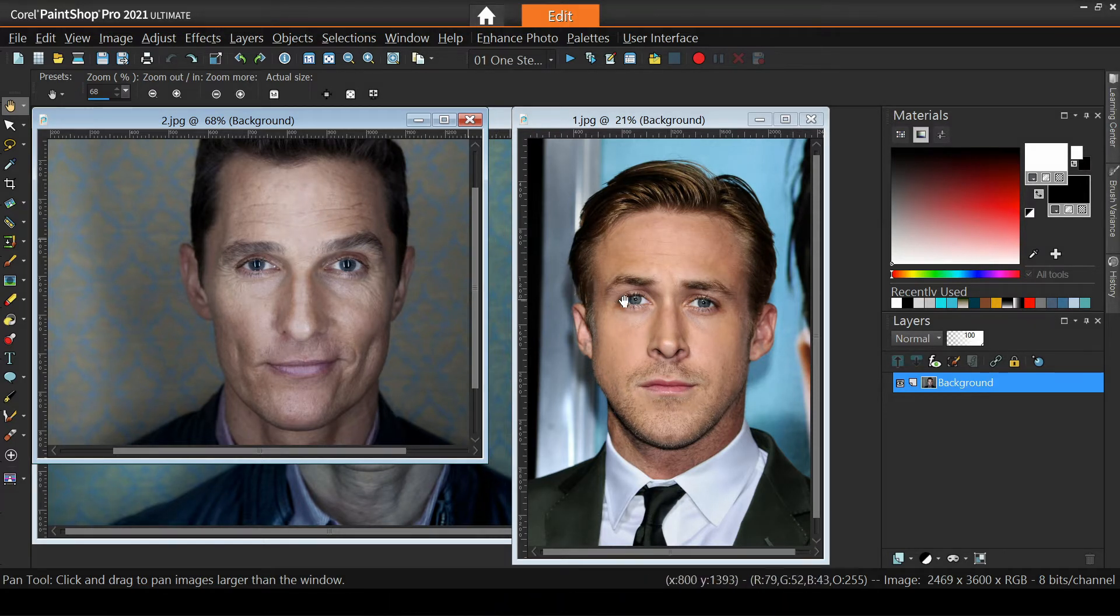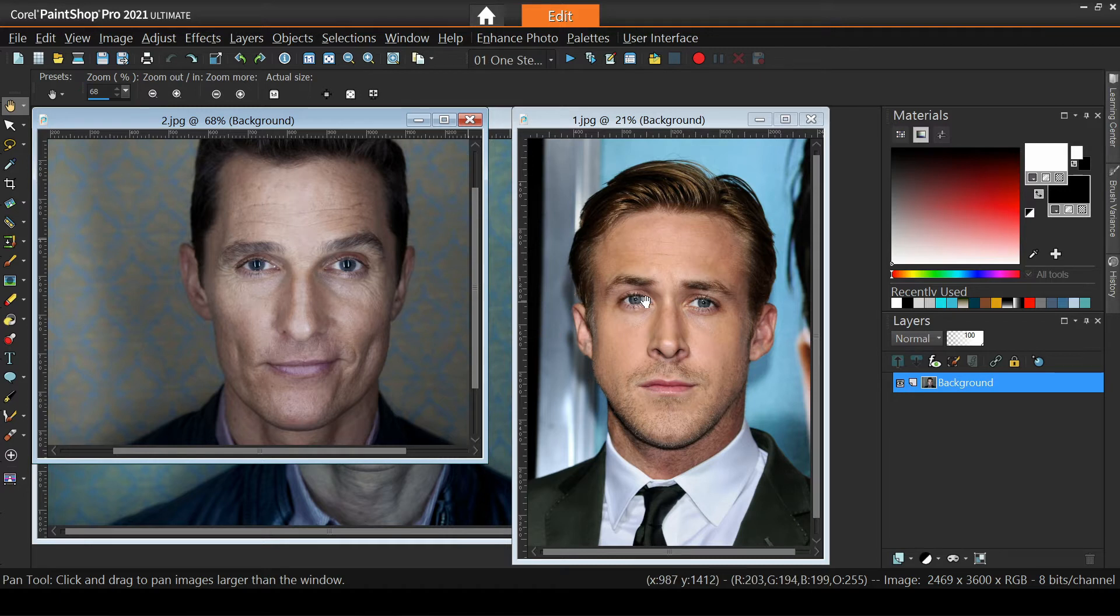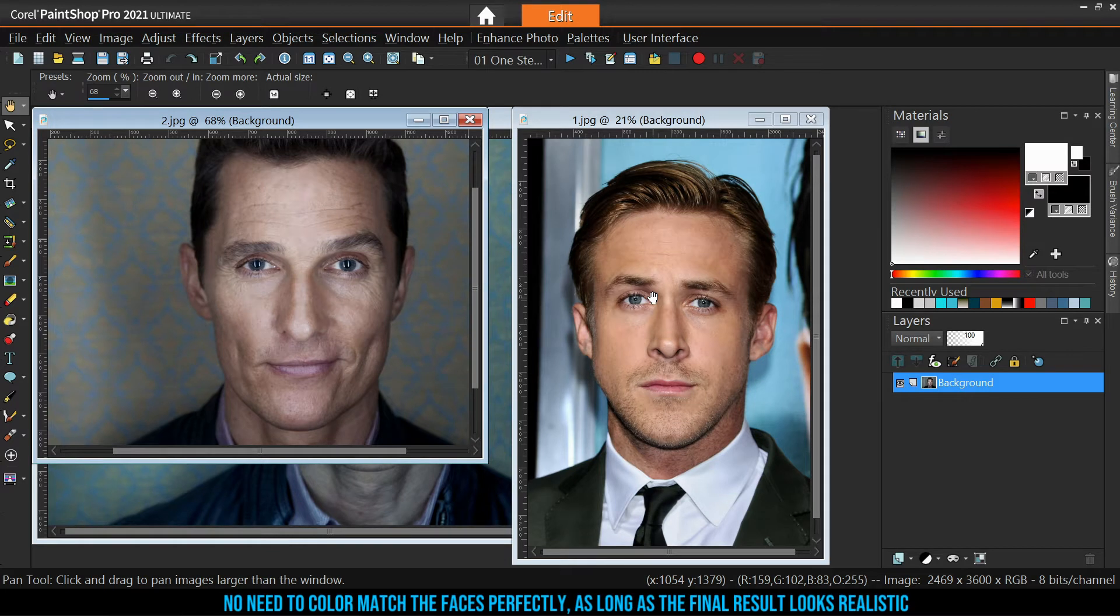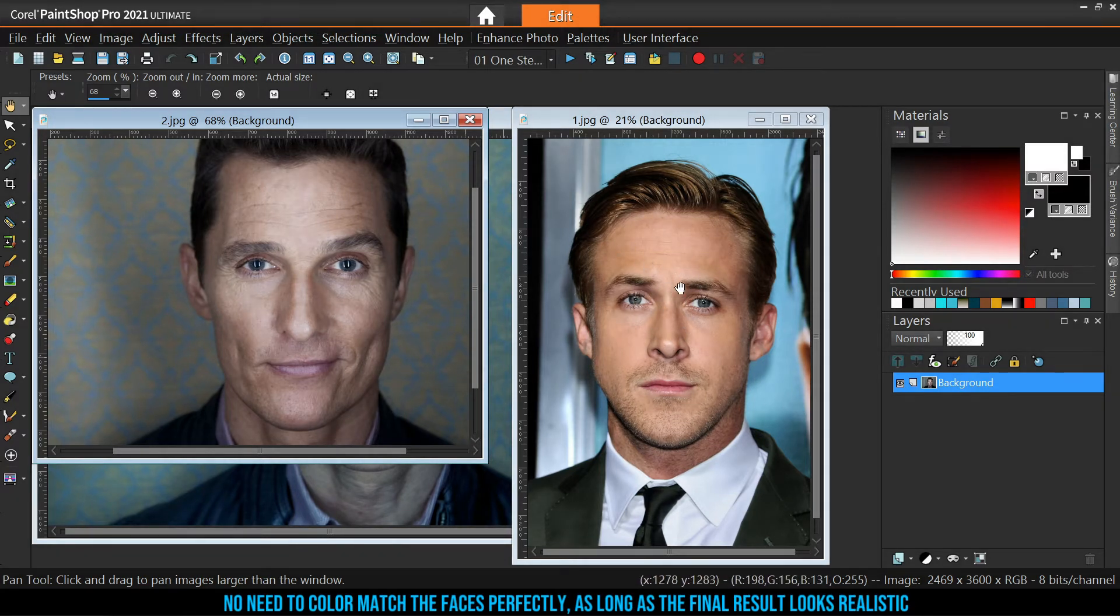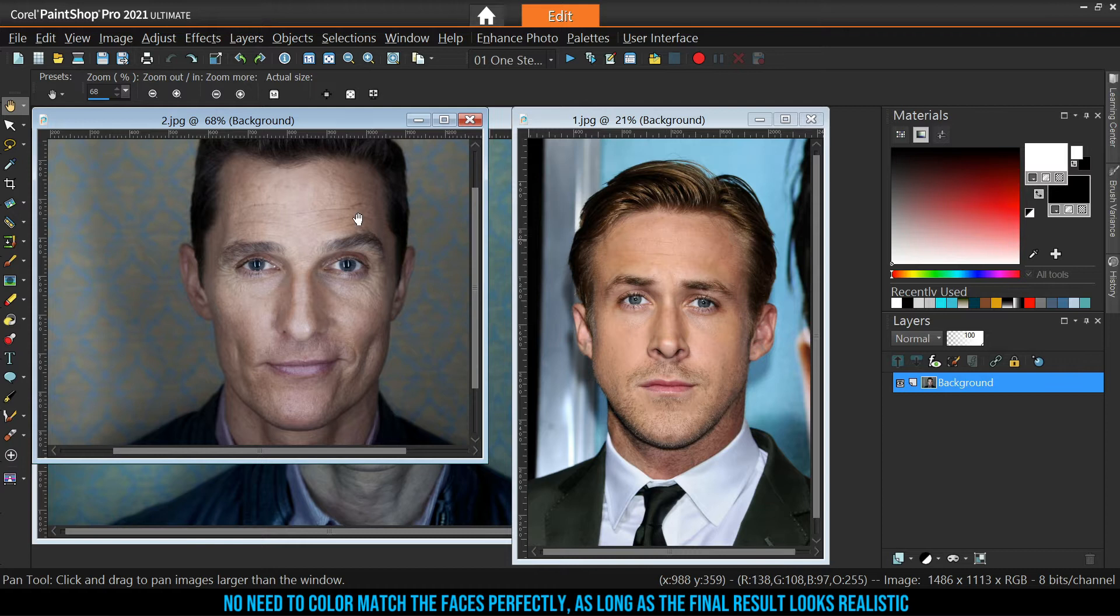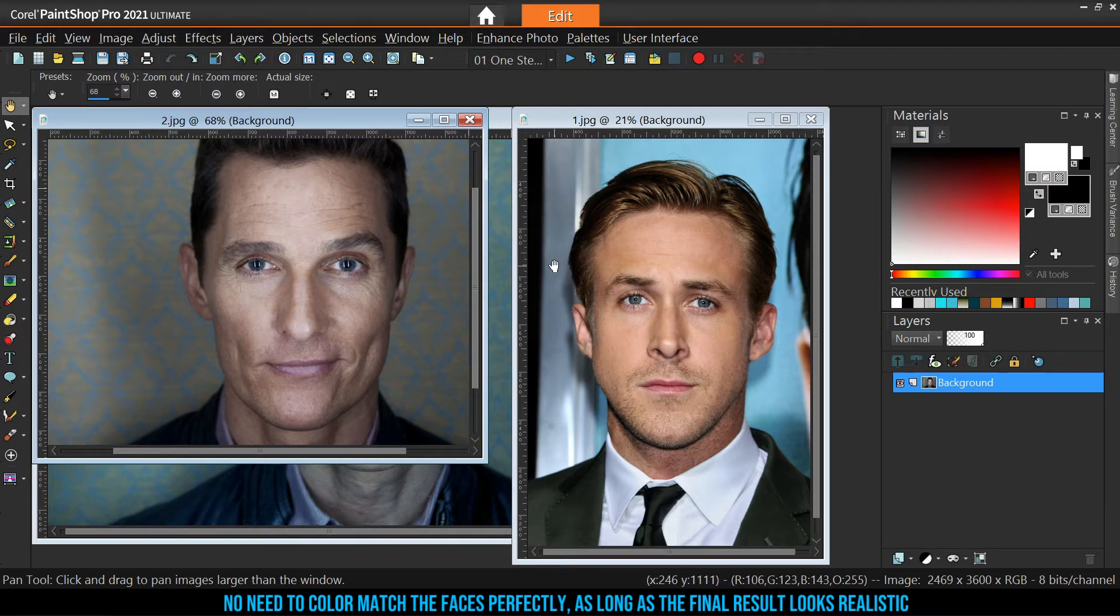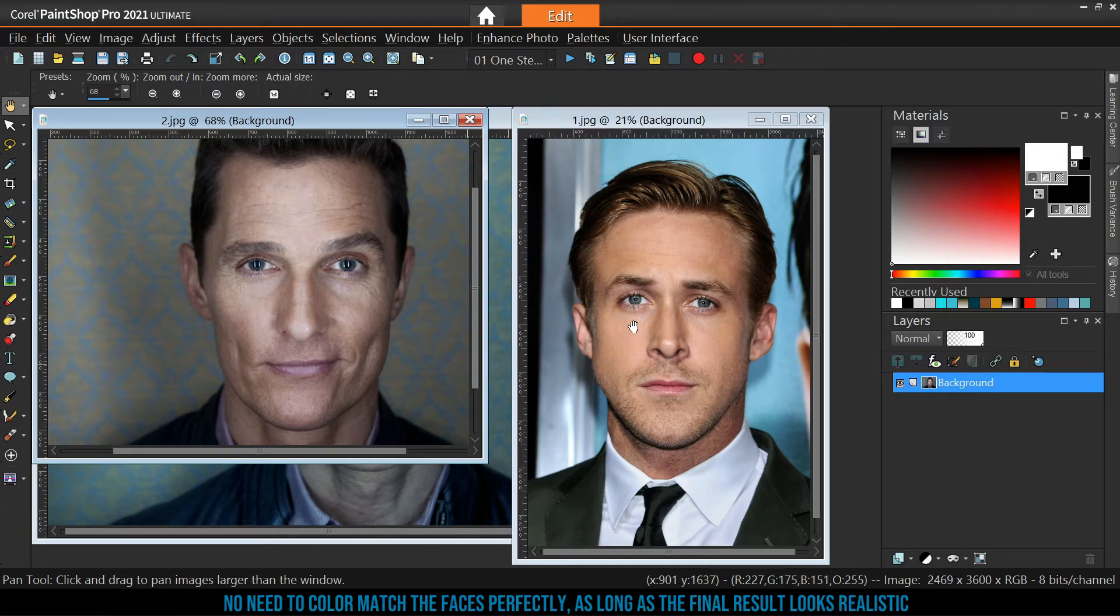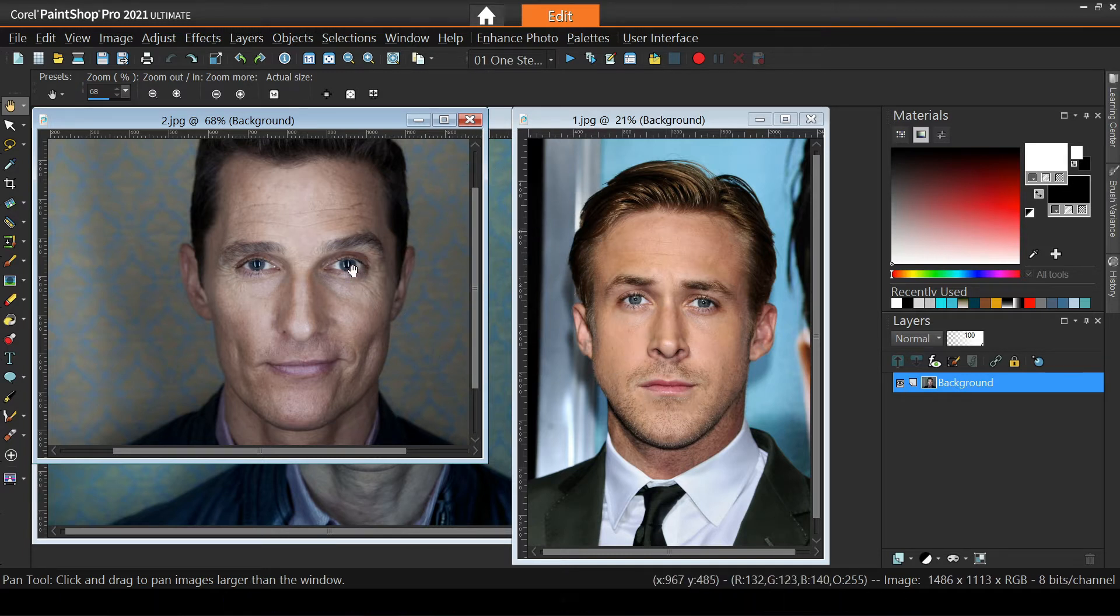Once we ensure similar lighting conditions, the next challenge is to color match the faces. Ryan's photo is more saturated, but the color palette is not that different compared to Matthew's. We can't match them perfectly, but frankly we don't really need to. We only need to get a realistic result. Later on, I'll also give you a little tip for improving the blending between the faces.